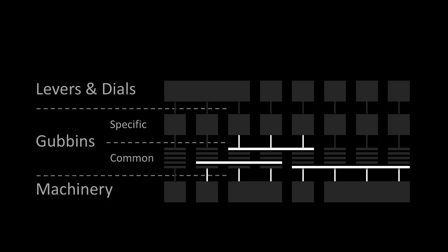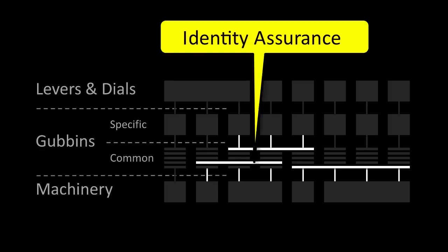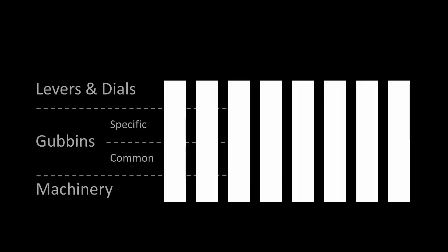Or, by using the same common gubbins, we can focus, do things better, and save even more money. The new identity assurance framework is an example here. Maybe, within a few years, we will have moved from this, to this.